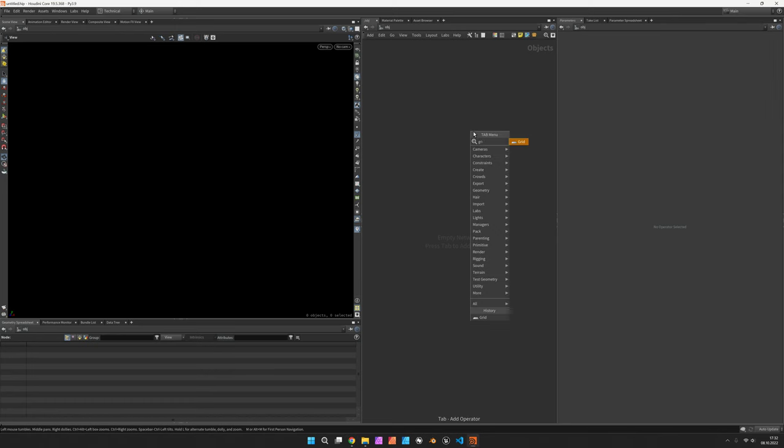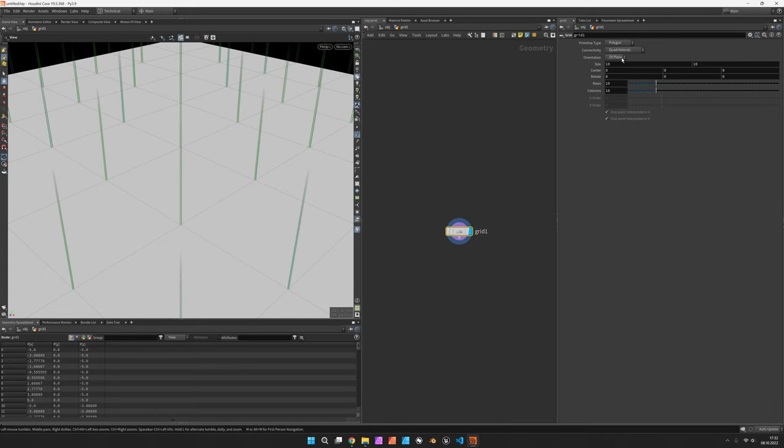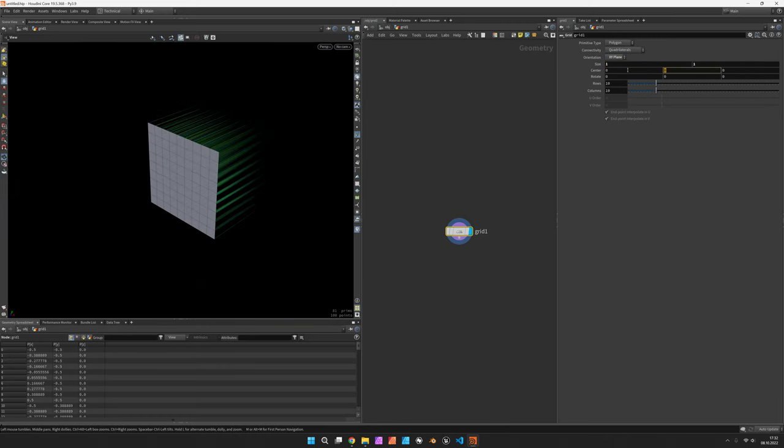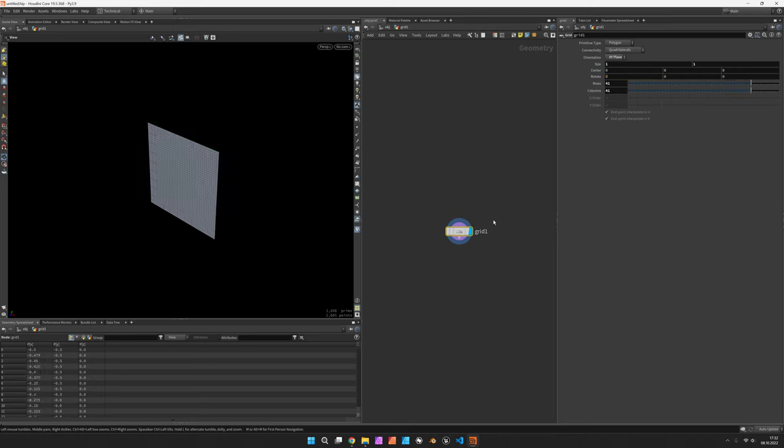First of all, let's set up a grid and make sure it's oriented along the xy-plane. We can make it a bit smaller and set the rows and columns to 41.